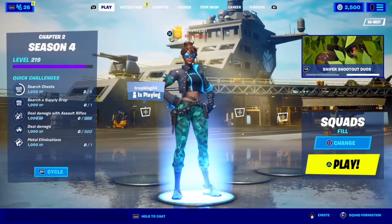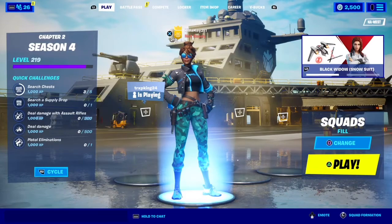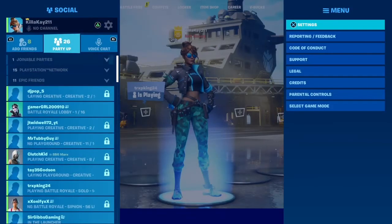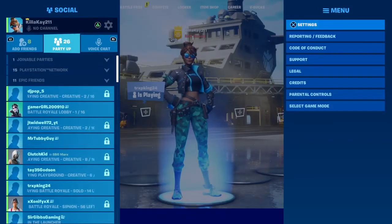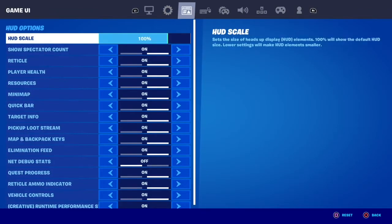Hey y'all, it's your girl KB here back with another Fortnite video. This video is geared more towards content creators who want to avoid the copyright claims that are coming from the music on Fortnite.